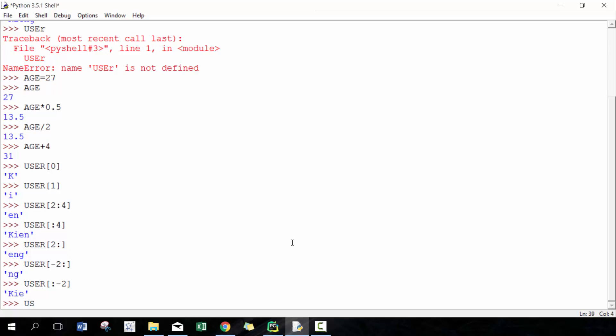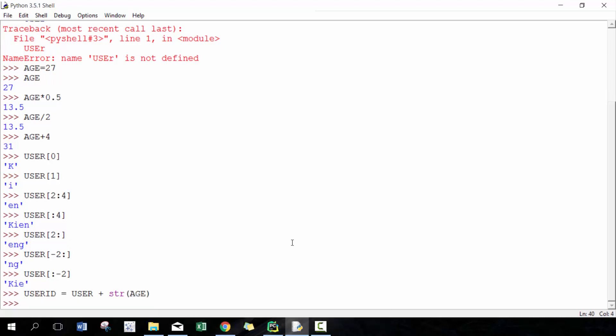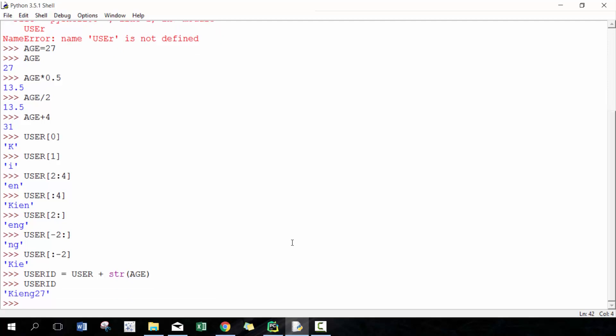As well, you can, for example, I can type in user_id can be equal to user plus, let's say, string - I'm cheating a little bit showing you something that I haven't shown before - age. And now if I type in user_id, there you go. So you can easily combine different strings together, create new variables, super useful.